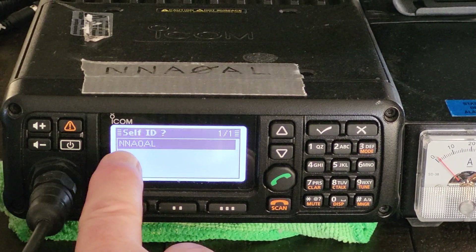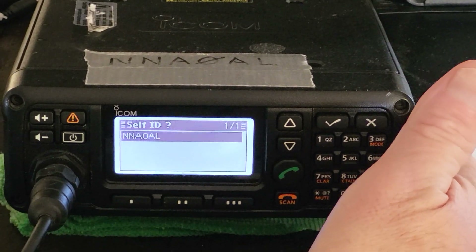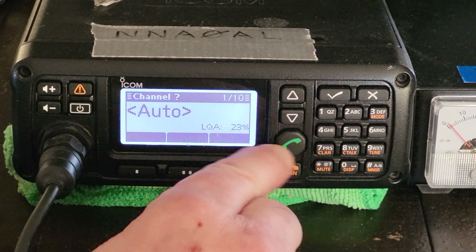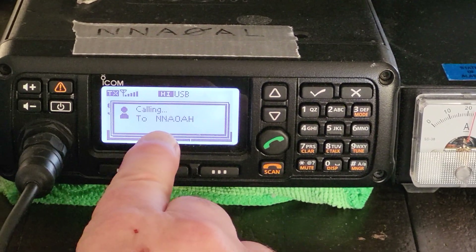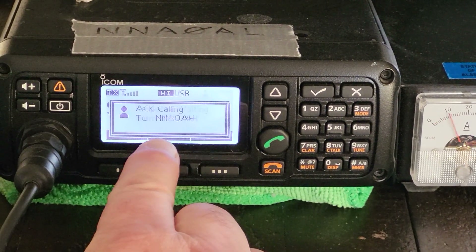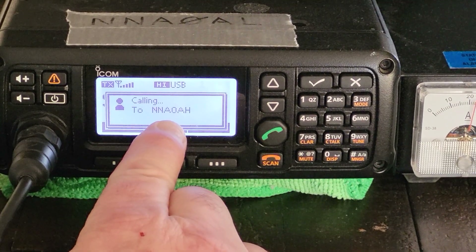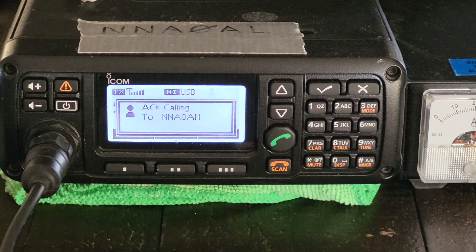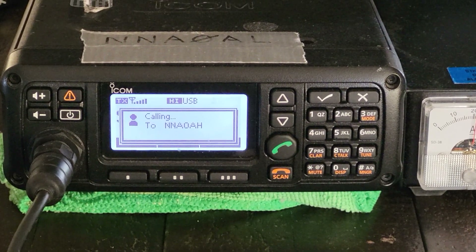We hit Call. This is our self-address — the ID of this particular transceiver. Every one of these ALE radios will have its own self-address, or its own identity so to speak. Then we'll see the auto function. We hit the call button again, and now the radio is going to exchange LQA data on every channel with this particular transceiver until it figures out which channel is the best channel.